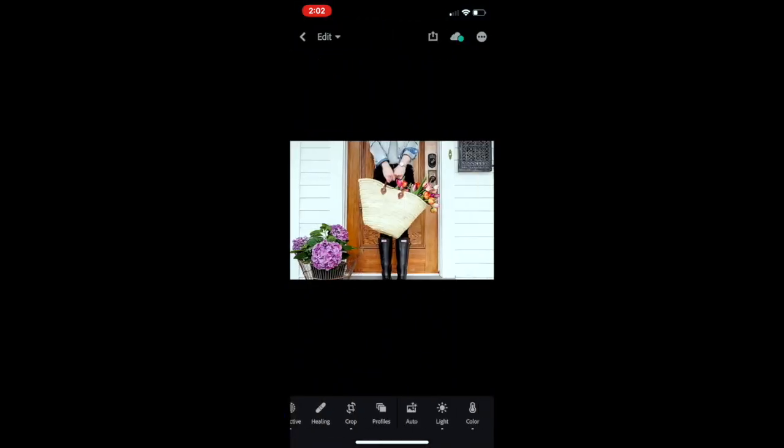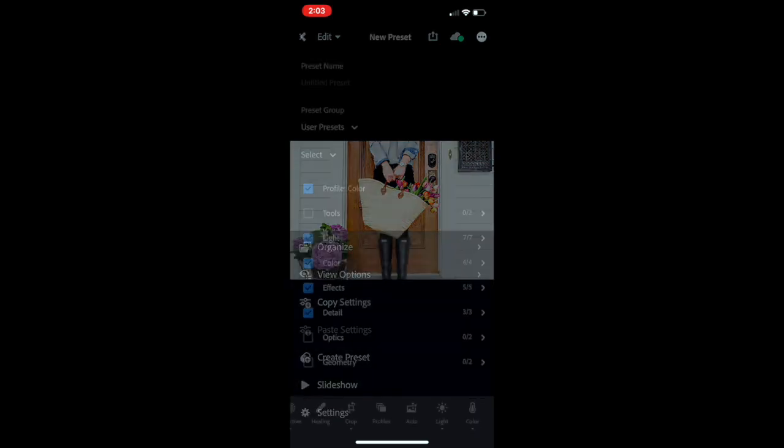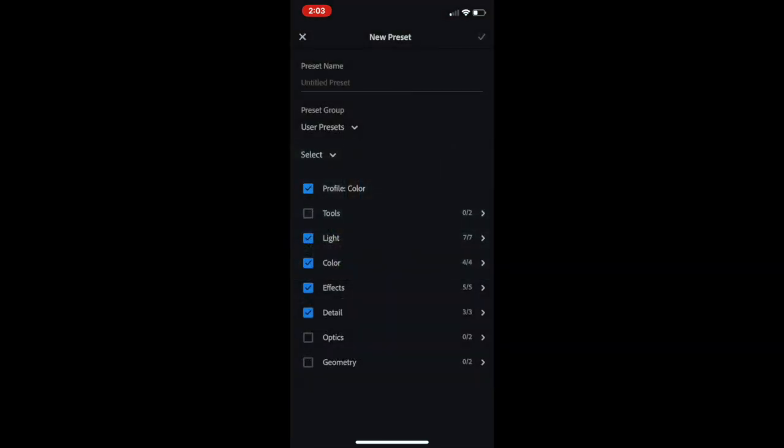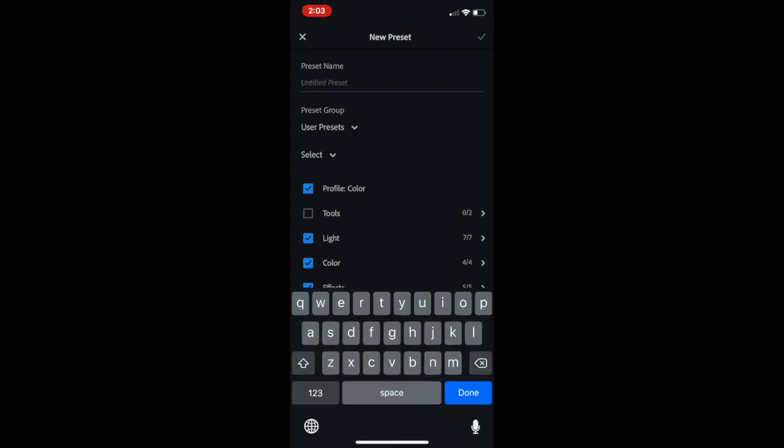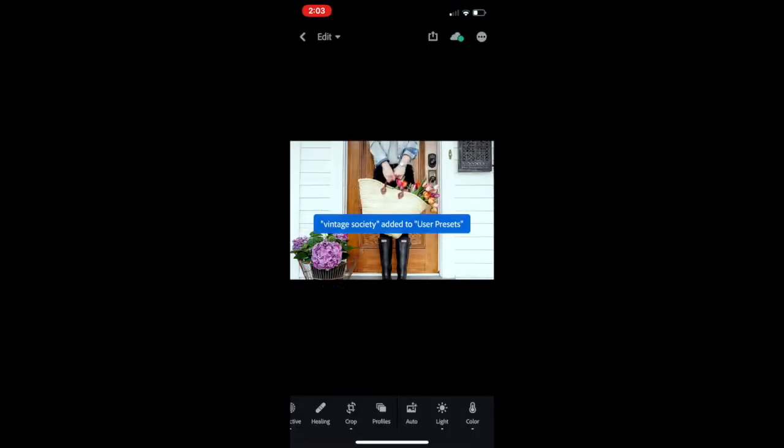Click on that box, the three dots in the upper right hand corner, select that and it will allow you to create preset. Leave all of the boxes checked and then rename your preset Vintage Society. After you've renamed the preset, press that check mark button and just like that the preset has now been downloaded onto your phone.